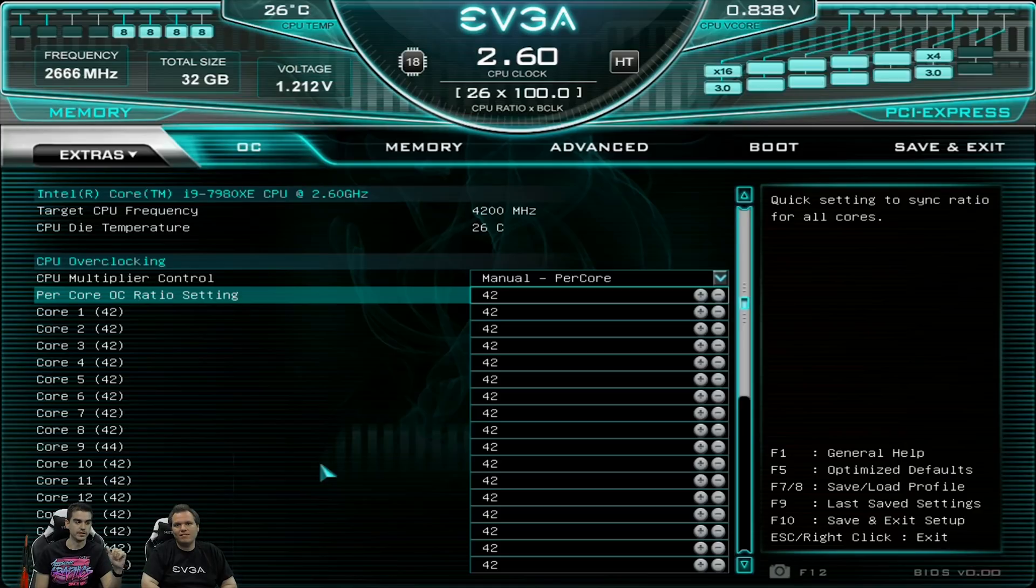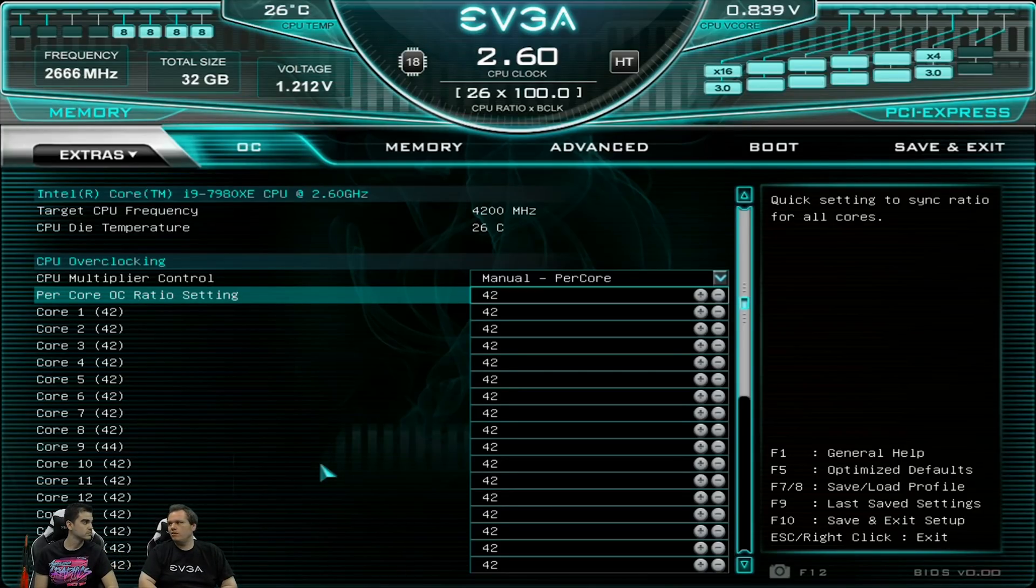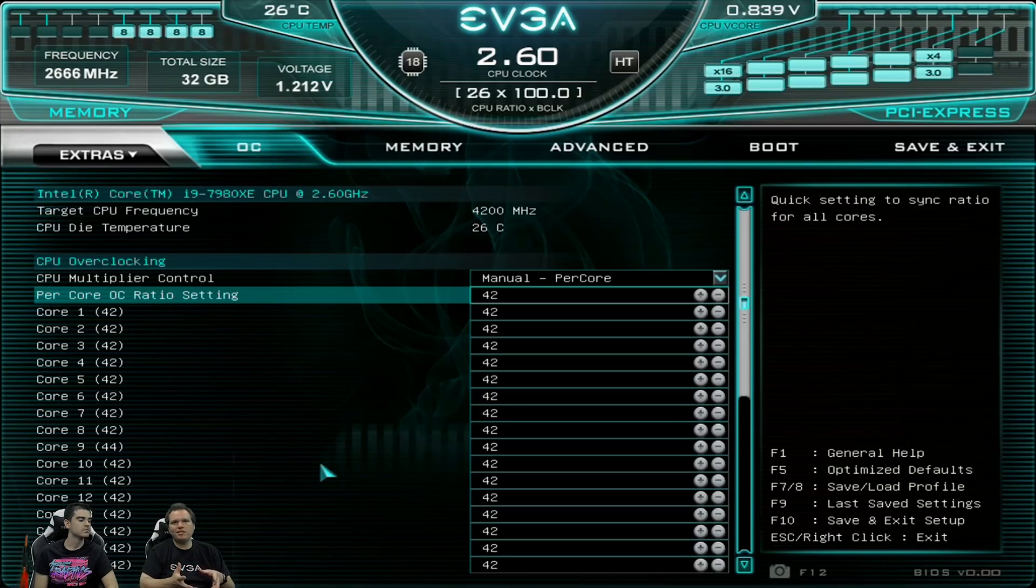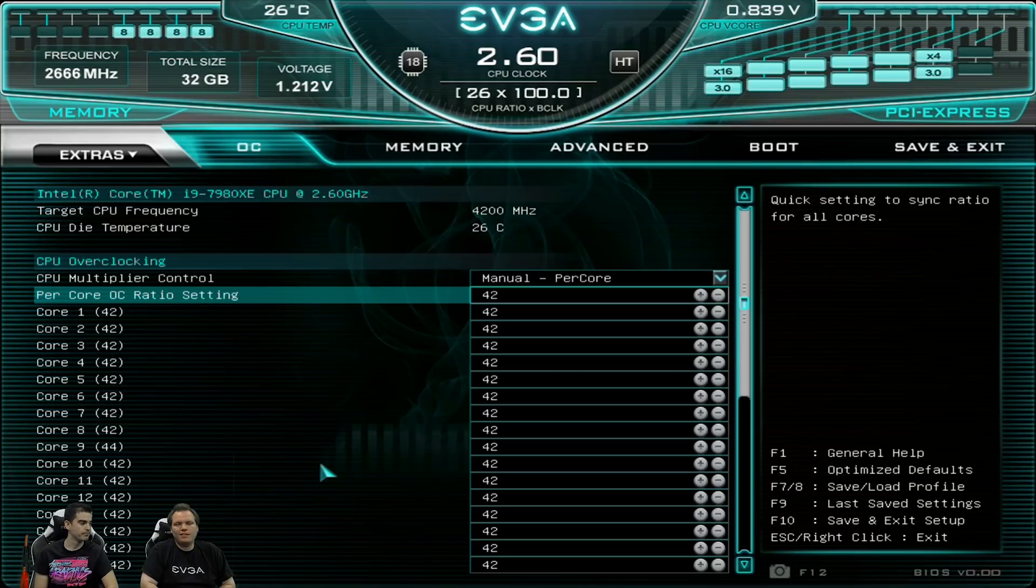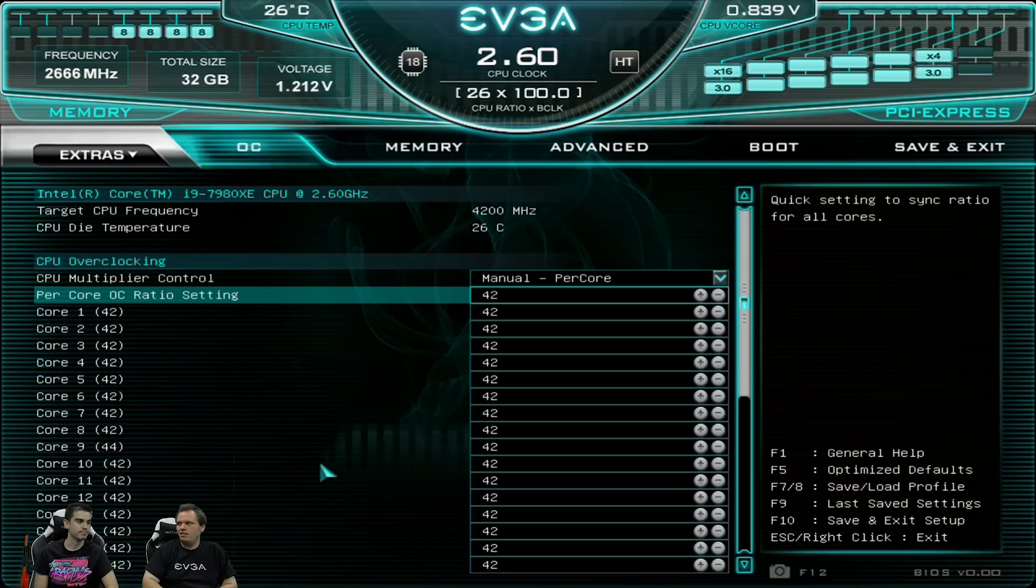Yeah. Pretty much anything you do to the CPU applies. It won't apply to memory because the way that you overclock the memory timings, it does require a reset. It's actually a physical thing. So there's no way to do that on the fly. But yeah, the CPU, everything is updated on the fly, which is super cool.